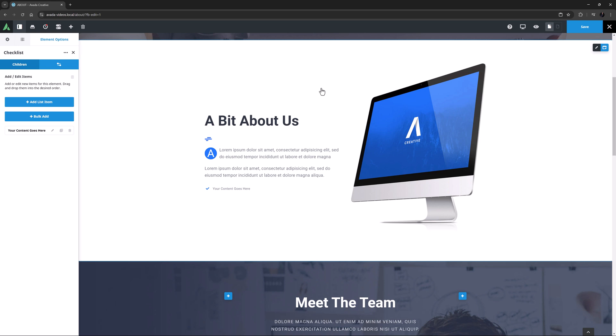When I add the element, a single child item is added to the page. As you can see here in the sidebar, I'm on the Children tab, which is where you add and configure the individual list items. There's also a General tab, which are the settings for the parent element. To add items to a checklist, there are two options.